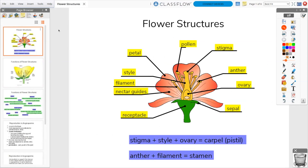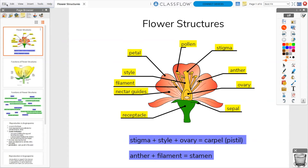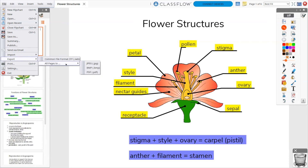To share ActiveInspire flipcharts with your students digitally, you may wish to export the file as a PDF, as it's a more universal file type. Simply go to File, then Export, select All Pages to PDF.